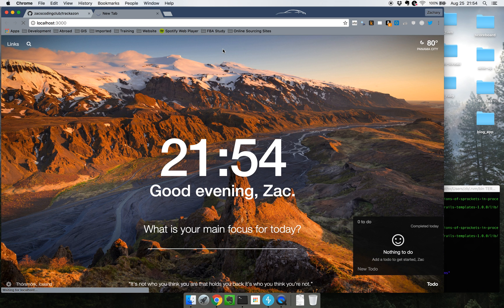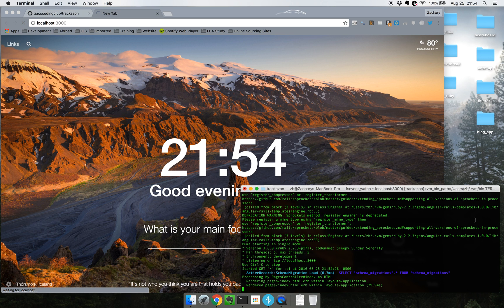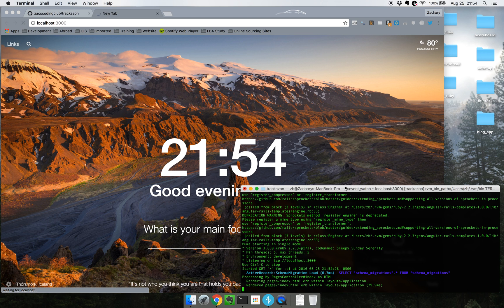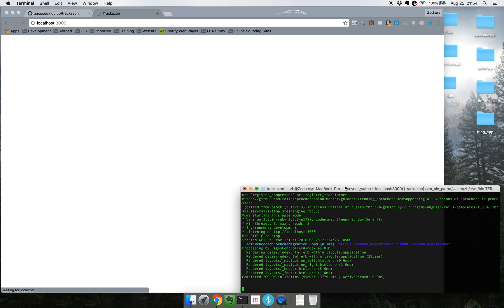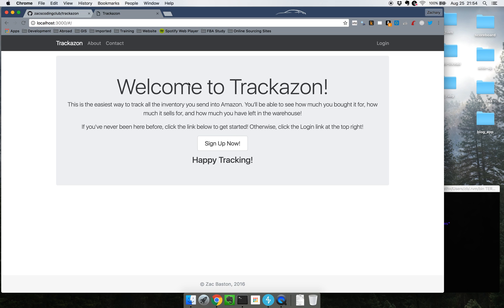Now this takes me to my root route once it actually loads. It seems to be taking quite some time. Yes, it took 13 seconds. Who knows why? It's a good question.